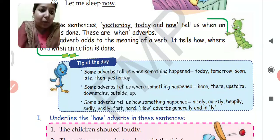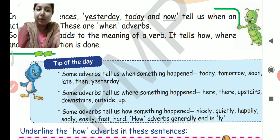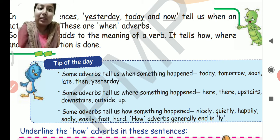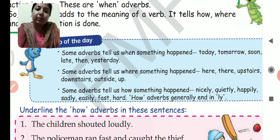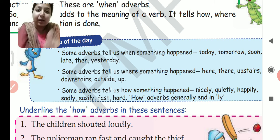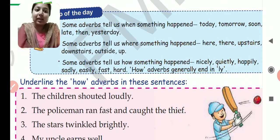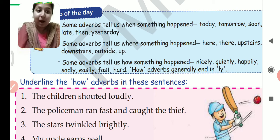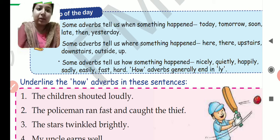Some adverbs tell us when something happened — for example: today, tomorrow, soon, late, then, yesterday. Some adverbs tell us where something happened — for example: here, there, upstairs, downstairs, outside, up. Some adverbs tell us how something happened — for example: nicely, quietly, happily, sadly, easily, fast, hard. How adverbs generally end in '-ly'.